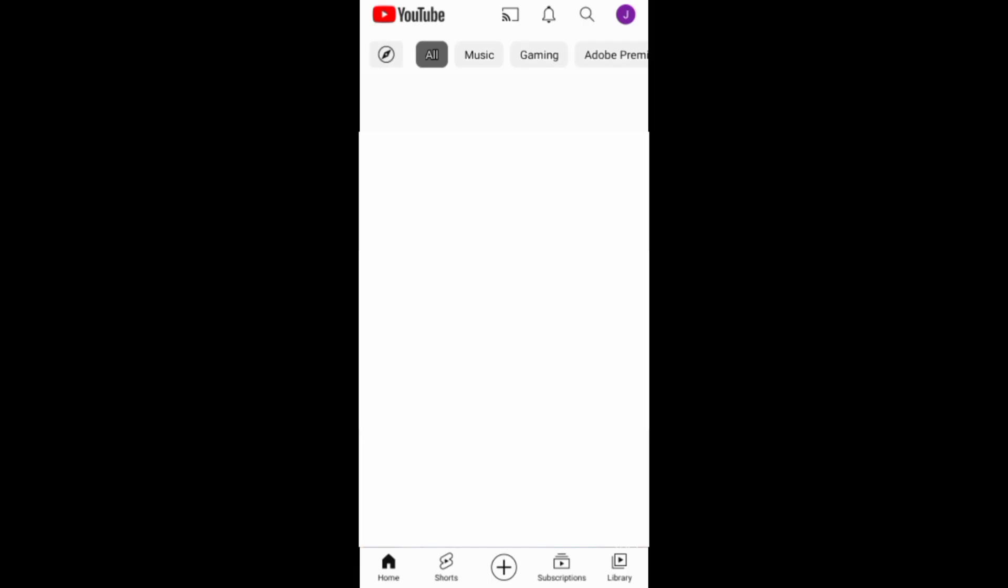Now you can add a cover image to your YouTube channel through the YouTube app or through YouTube Studio.